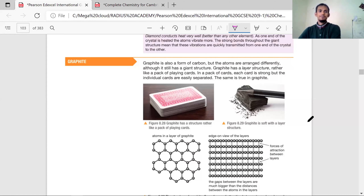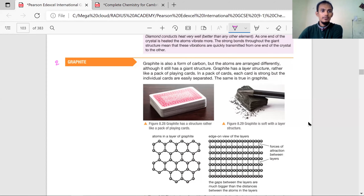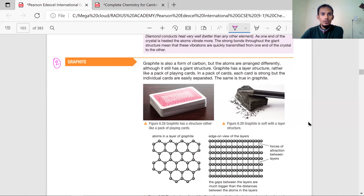Okay, I'm starting. So number two, graphite. So you see, graphite — it's just like diamond. Graphite is also made of pure carbon, but structurally they are different.